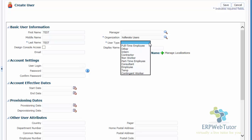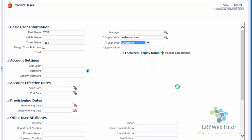The user type has different options — whether it's a full-time employee, other, intern, or contractor. This user is going to be an implementer, so I'm going to select consultant. If you have any display name you want to enter, you can do that as well — this is not required. The key information you need to enter is the user login, which is the username. In this case, I'm going to enter the username as demoHR.